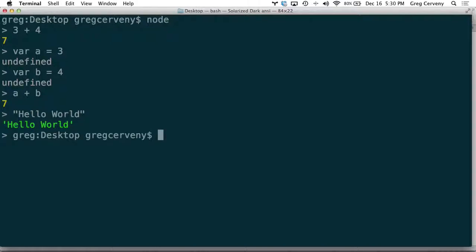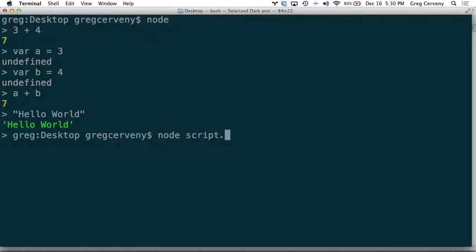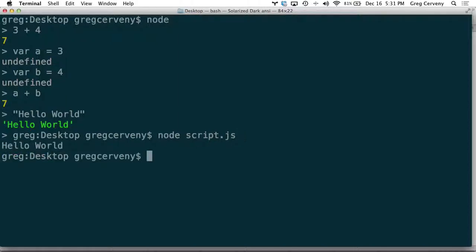So in addition to entering in the REPL and having that kind of exploratory programming environment, you can also run scripts. You do that just by appending the script name. So I have a file already created called script.js, and I run it. And you can see it outputted hello world.